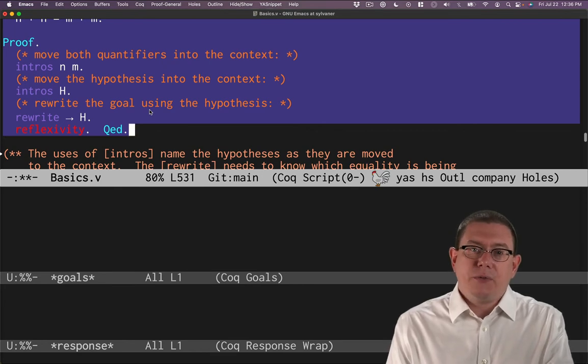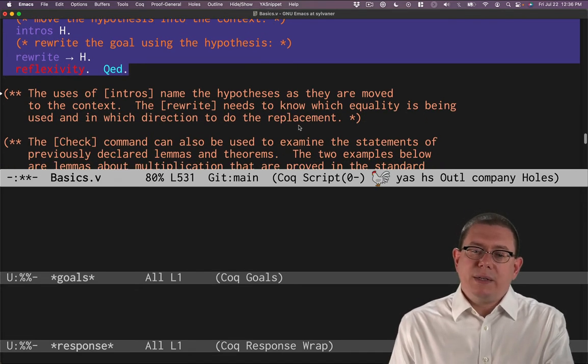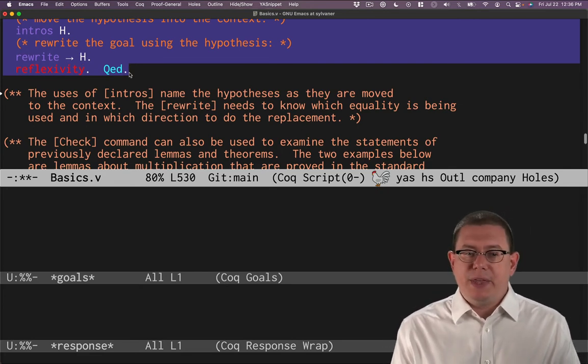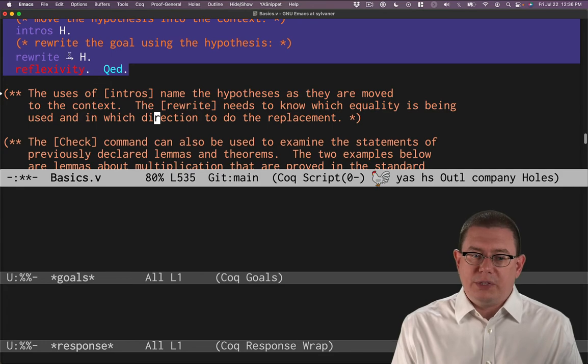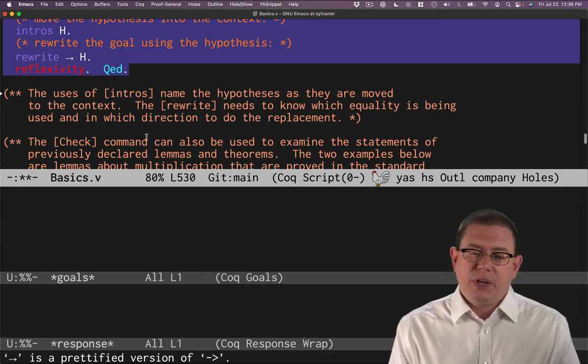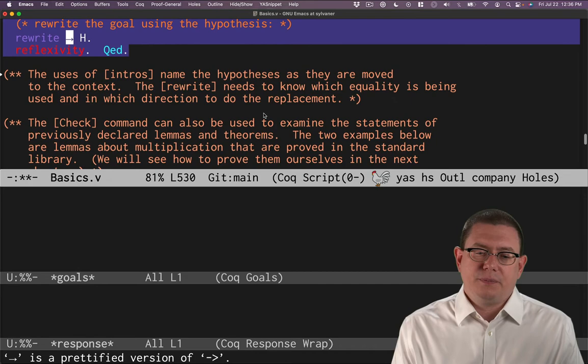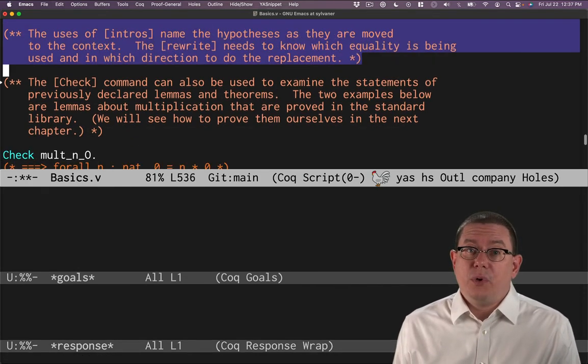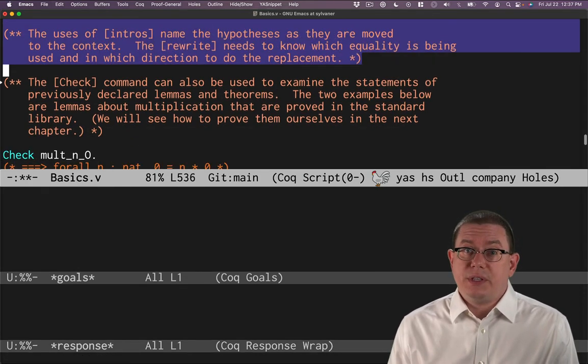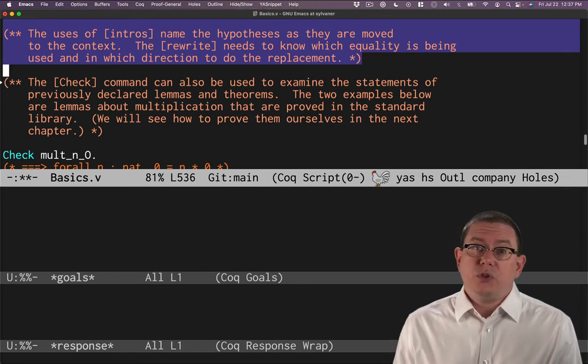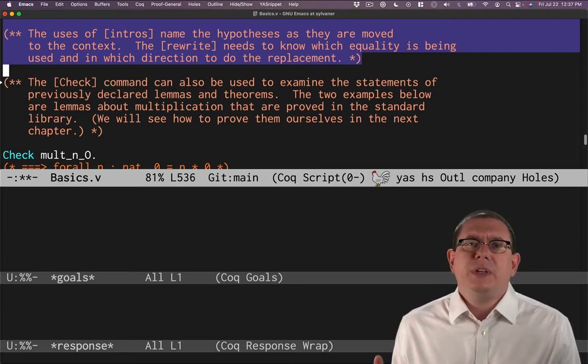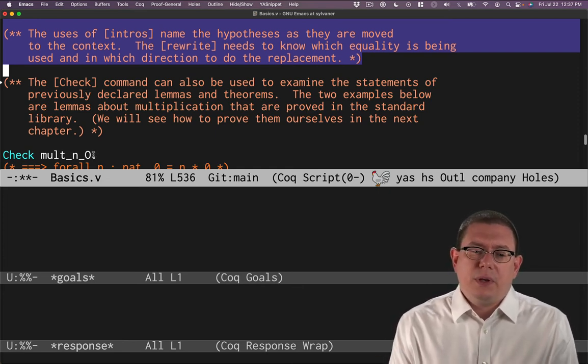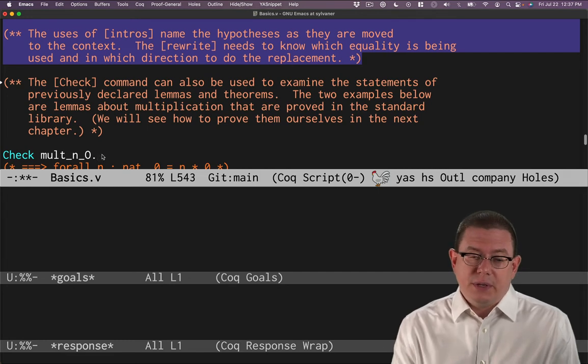That's our first use of rewrite there. Rewrite needed to know which equality is being used. That's why we had to name it. And it needed to know the direction in which to do the replacement. Some of this can be relaxed as we'll see later. As we used it in the previous example, we rewrote with a hypothesis that was part of the theorem being proved. You can also do rewrites with standard library theorems or theorems you've proved yourself.